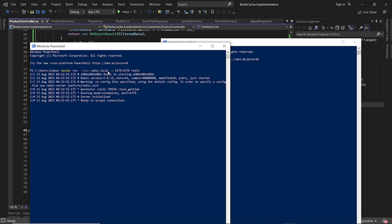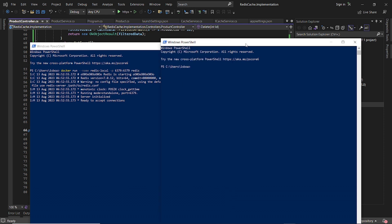Redis is running on Docker, and what we can do is we can now go into that container and execute the Redis CLI command. So we do docker exec interactive terminal, and then we specify the container which is redis-local, exactly this name. And then we specify the command Redis CLI.